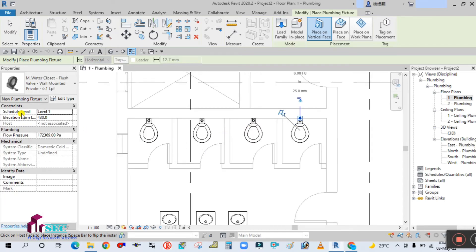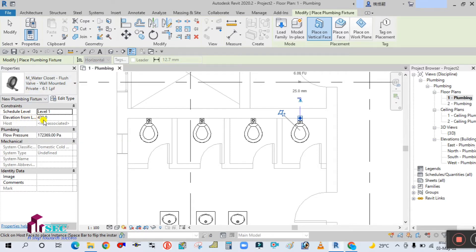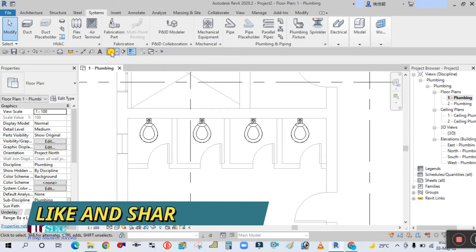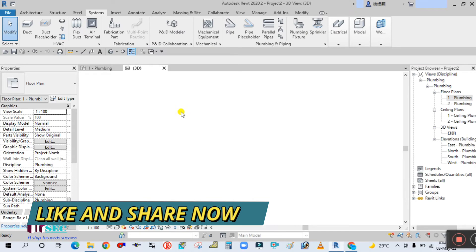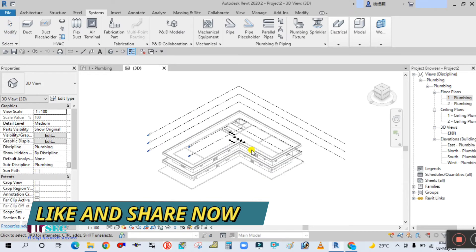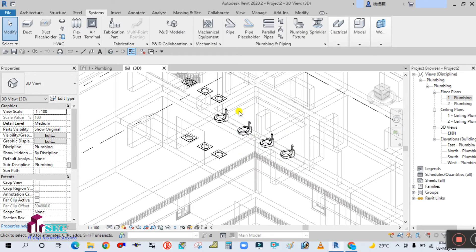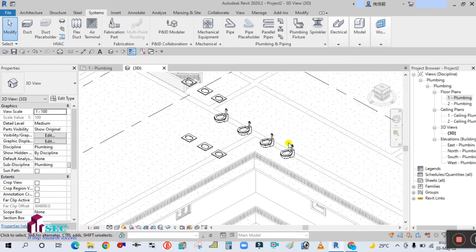In the properties panel, the elevation from Level 1 is 430. Click Modify when done. Now open the 3D view — you can see the WC fixture placed there.